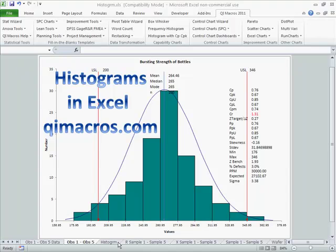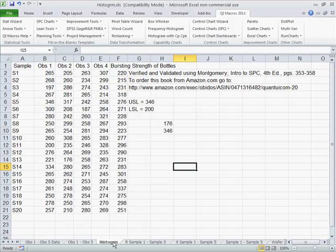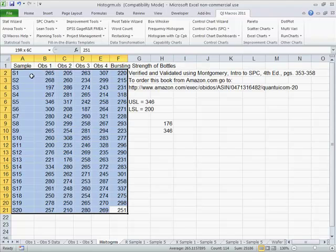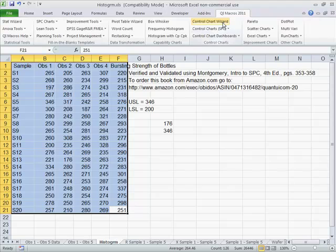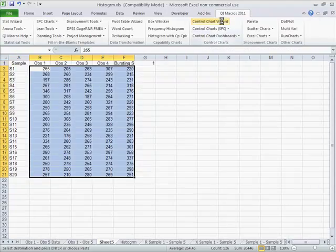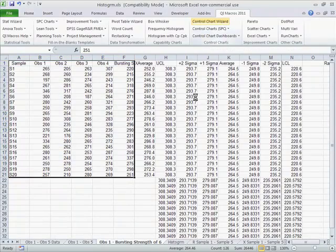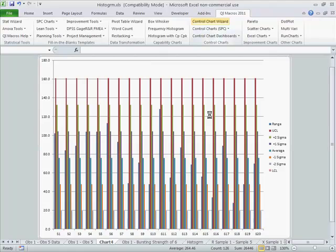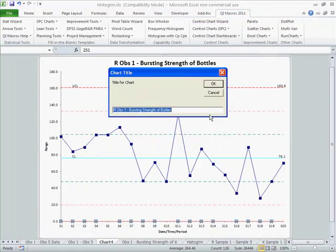What we want to do is take data that already exists — in this case manufacturing data. This is bursting strength of bottles, and we can select that data. We could do a control chart on it. For those of you who don't know, that's an X-bar R chart, but the QI Macros would initially do our control chart here.